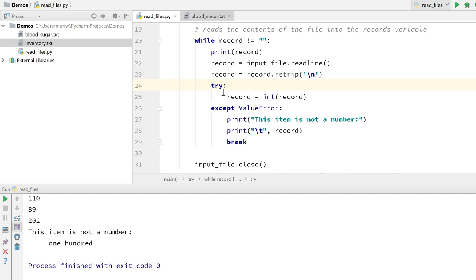So we use the try section of the code to determine, hey, is this an integer? And then we use the except section of the code to alert the end user that something went wrong and to tell them specifically, this item is not a number. 100.